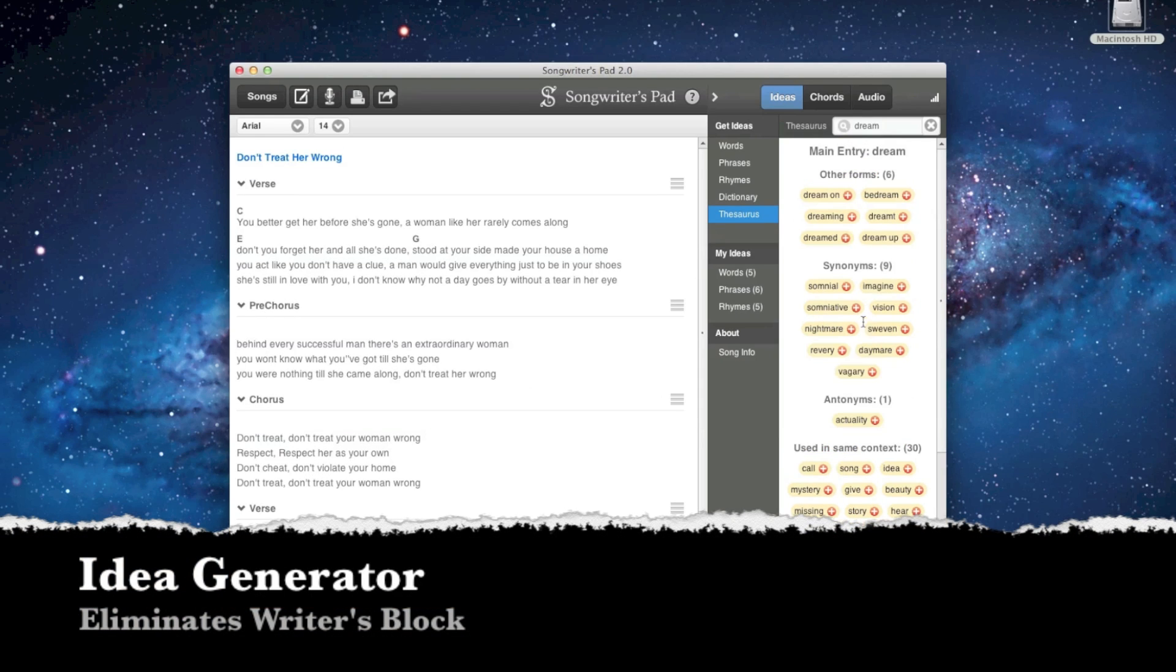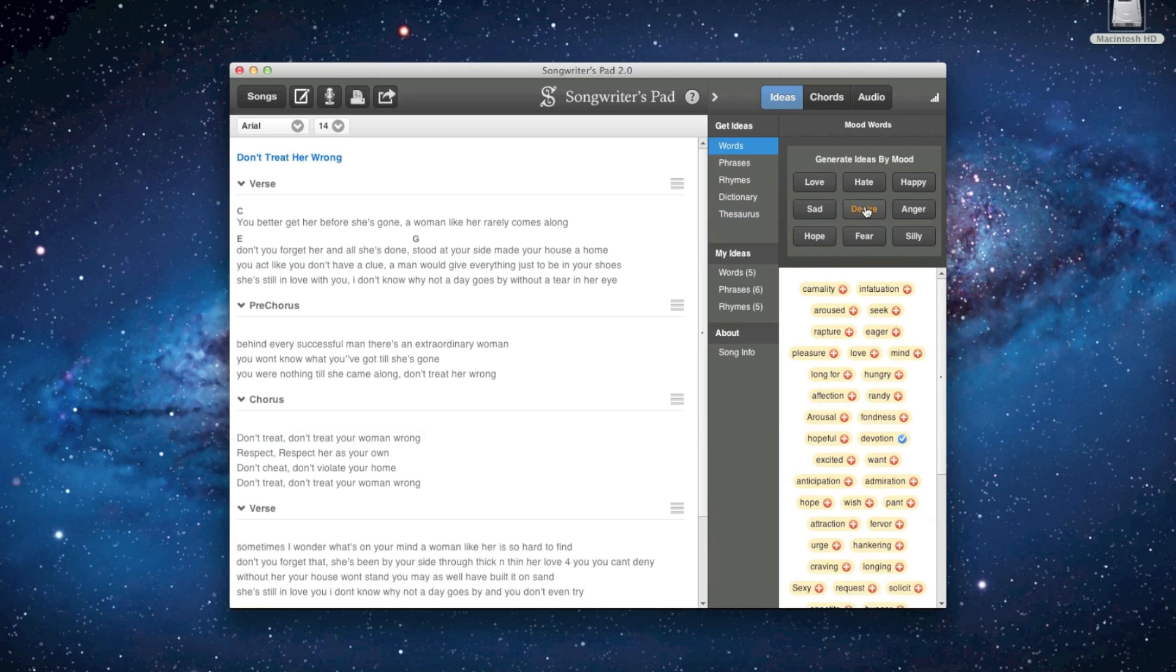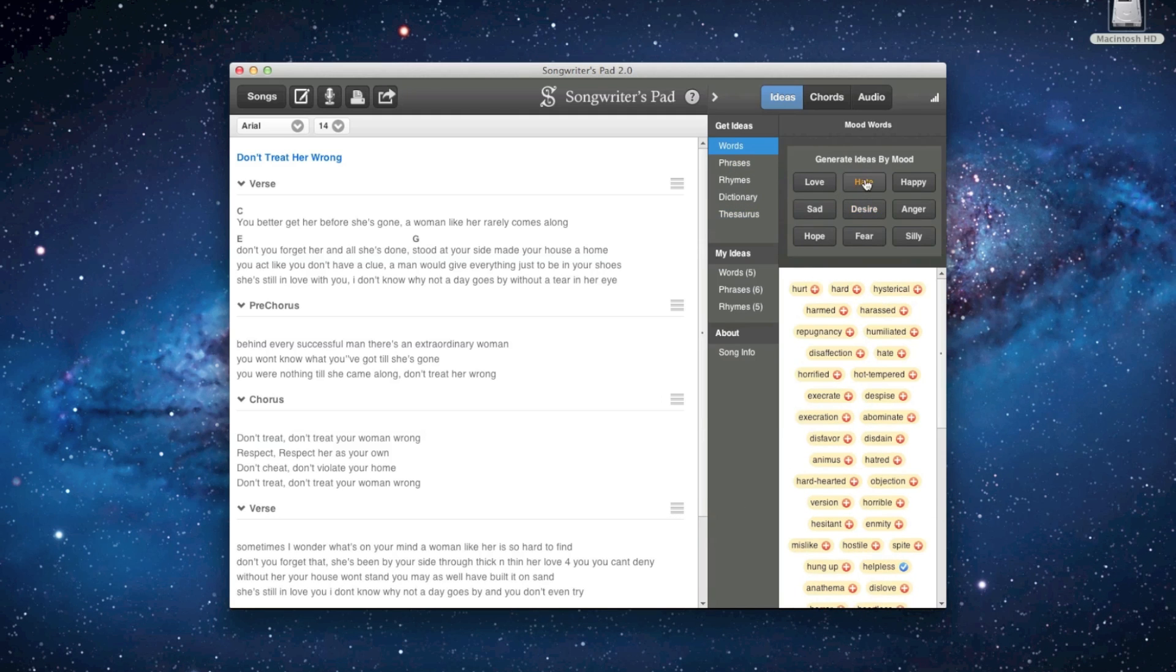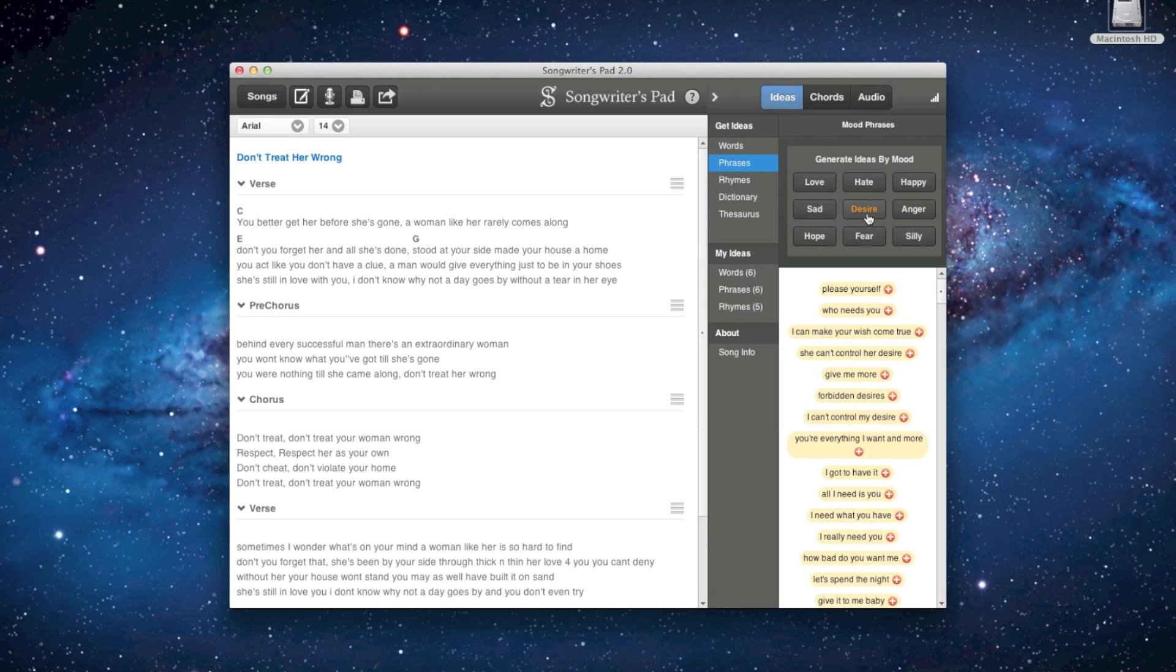Unique to Songwriter's Pad is a word and phrase generator which helps you to come up with ideas based on the mood of your song. This is great for alleviating writer's block.